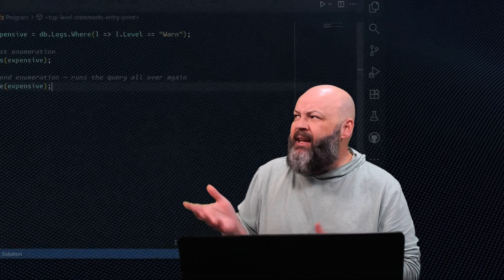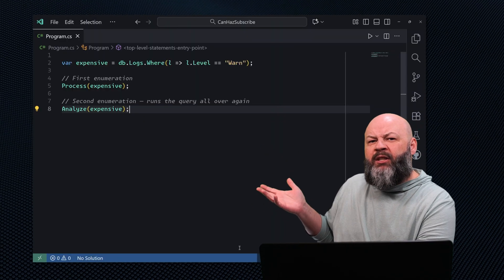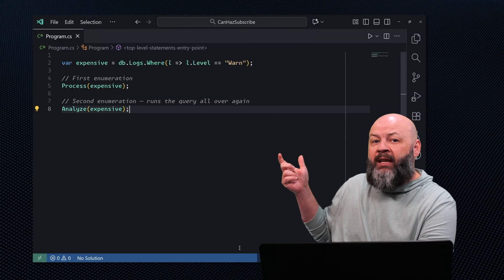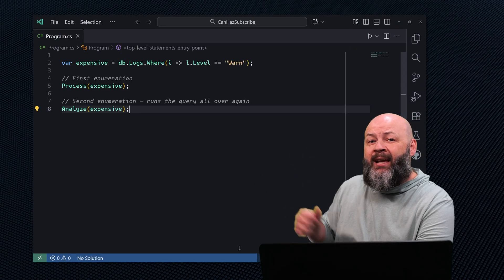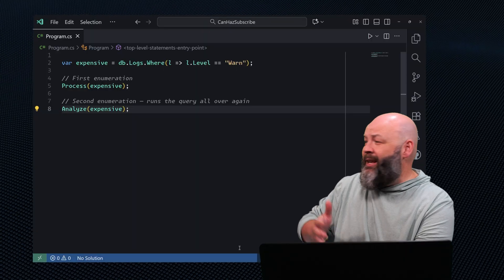LINQ queries are a lot like brewing coffee with Keurig pods — you put in the water, put in your pod, wait for it to brew, and if you decide you want a second cup, you've got to start that whole process over again. Check this out: we're creating an IQueryable here and then passing it into two methods. What's going to happen is it's going to enumerate that thing once and then enumerate it again for the second method — twice. That means multiple trips to the database and slower performance.